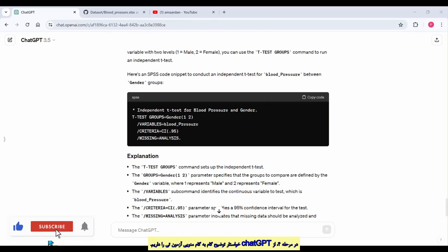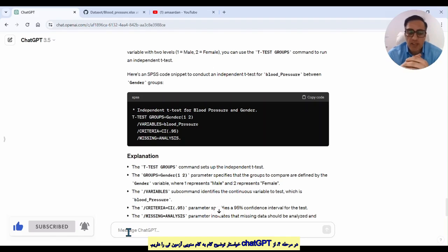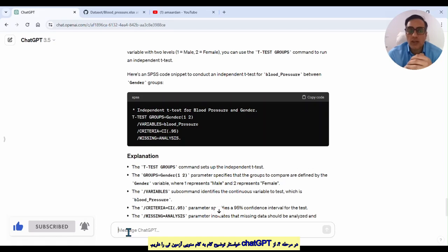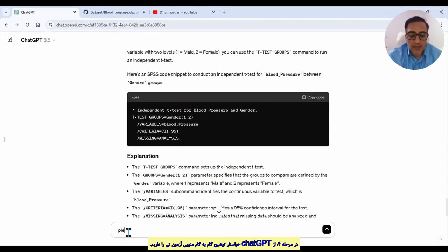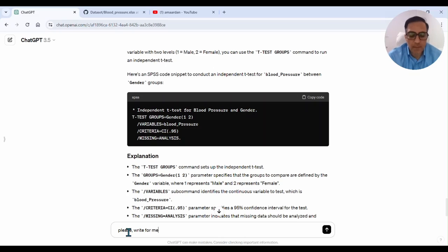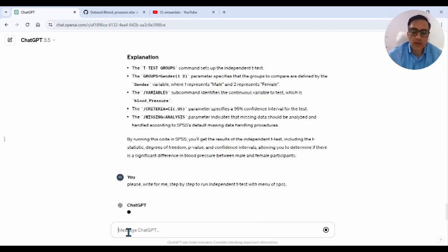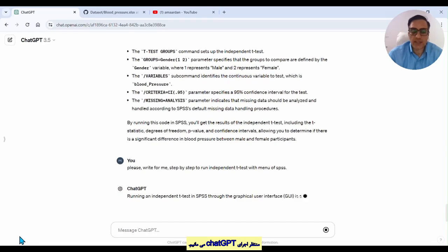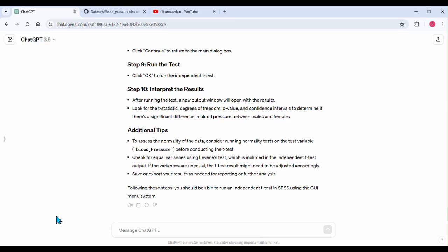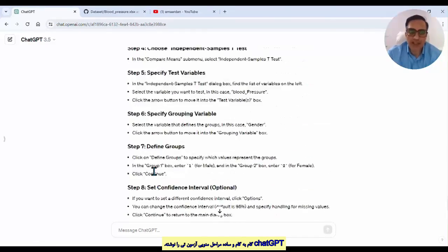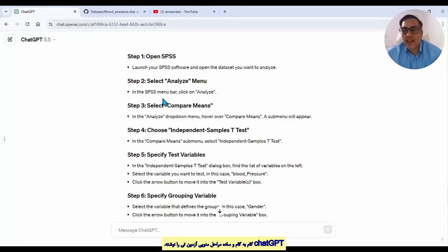In step four, I request ChatGPT to show a step-by-step menu process for running an independent t-test. I write: 'Please write for me a step-by-step guide to run an independent t-test in SPSS.' We then wait for the response.